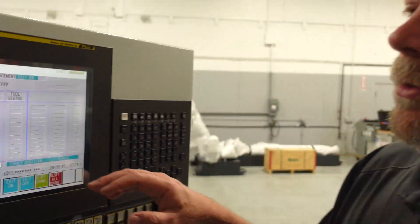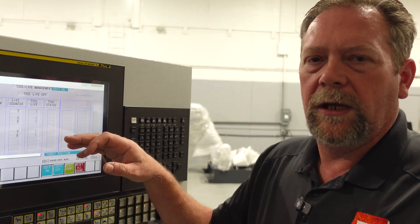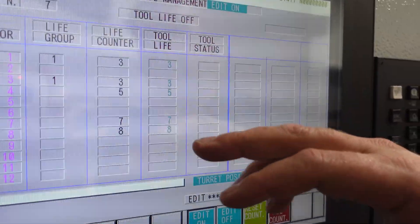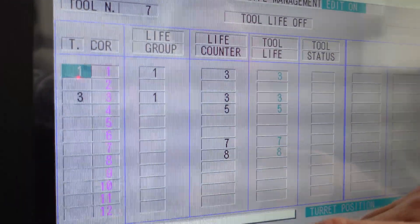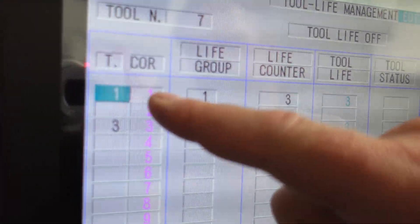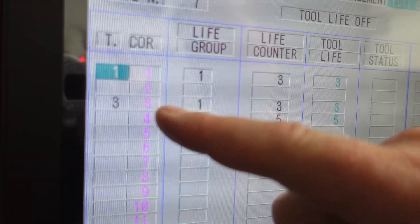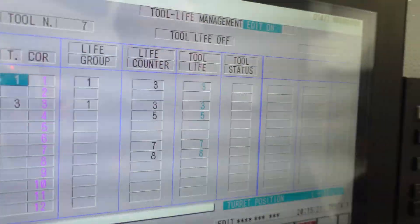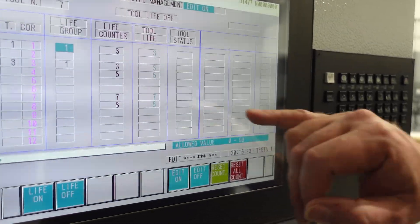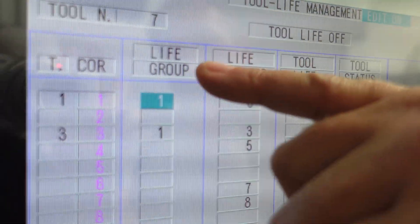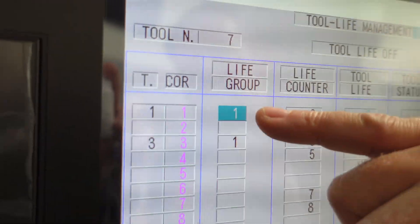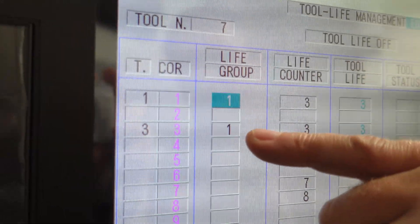Now what we can do is go through and set what tool numbers and offset numbers we want. For this particular one, we're going to use some redundant tooling. Tool one and tool three are going to be our rough turn and we want those redundant in a family. So we're going to set the life group to one — tool one is in group one and tool three is in group one.